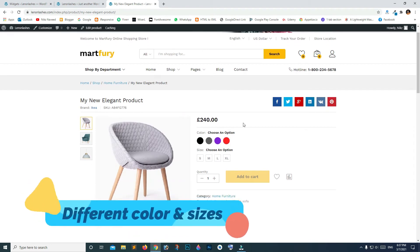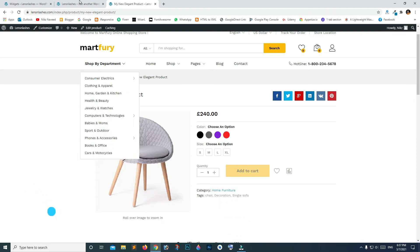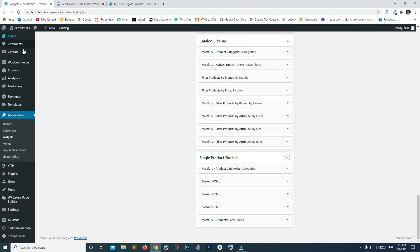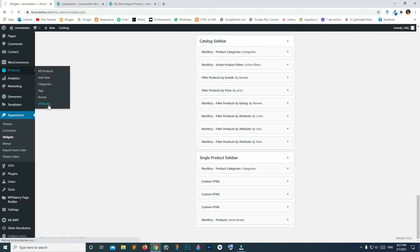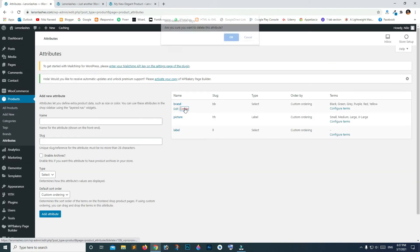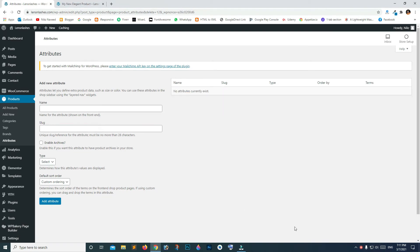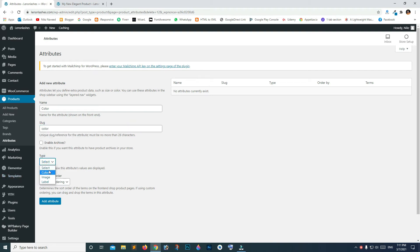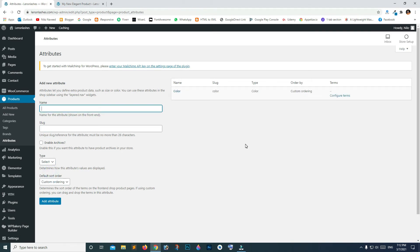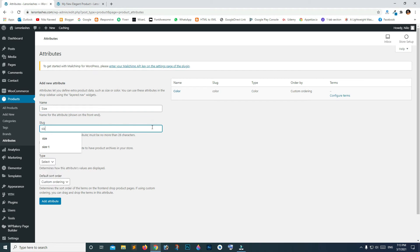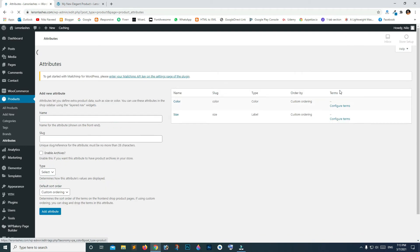To add different options for different colors or sizes, go to your dashboard, go to Products and click Attributes. Delete all previous categories. Now let's make a category for different color types — type 'color' for the name and slug, and from the drop-down select Color, then click Add Attribute. Let's add another category for different sizes — type 'size' for the name and slug, select Label from the drop-down, and click Add Attribute.